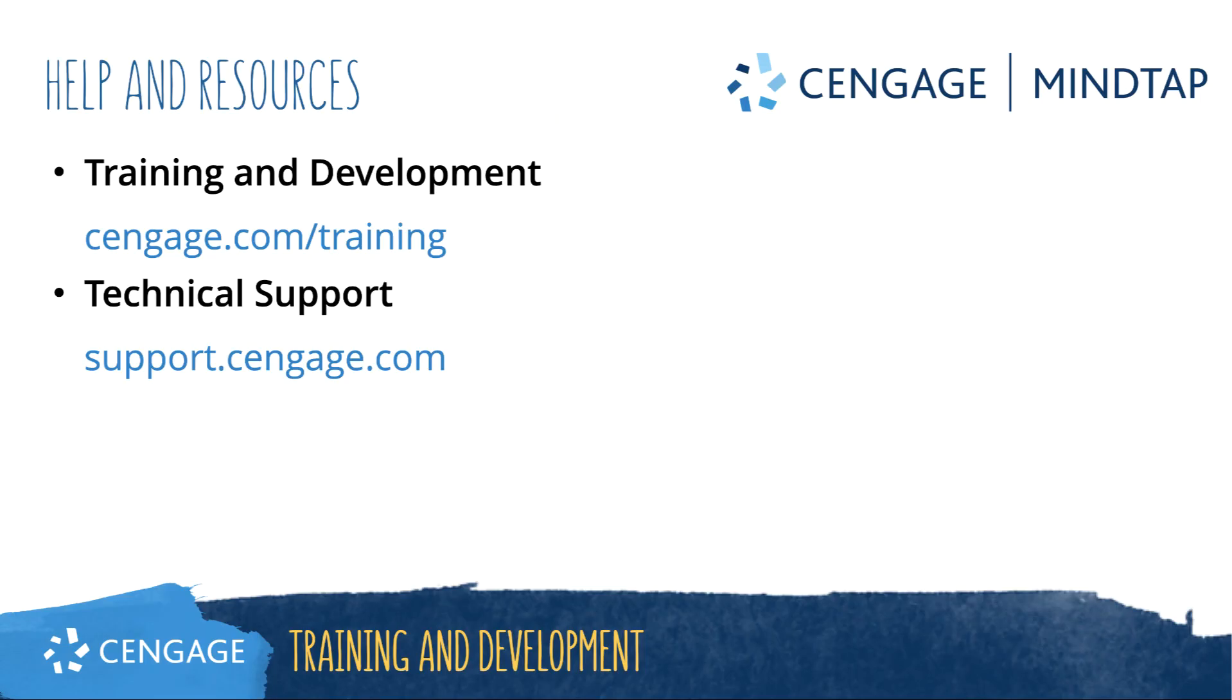Thank you for completing this video training for MindTap. For additional help or resources, please visit our training and support sites.